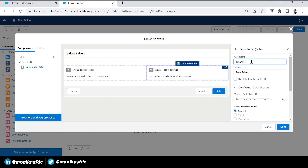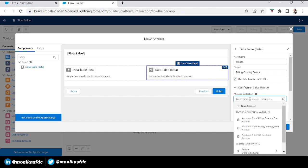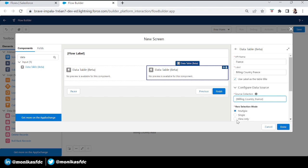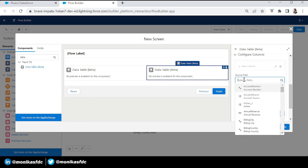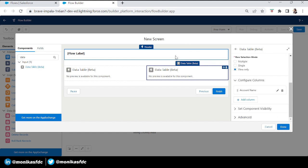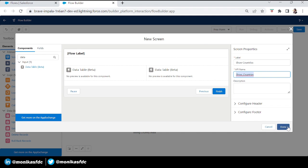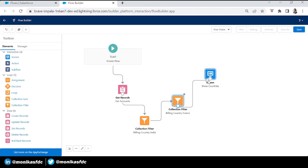Let's add another Data Table to show records with billing country France. Use label as the table title. Here we'll add the Collection Filter named 'Billing Country France', set it to view only, and add the Account Name column. Let's click Done, give the screen the name 'Show Countries', and done.